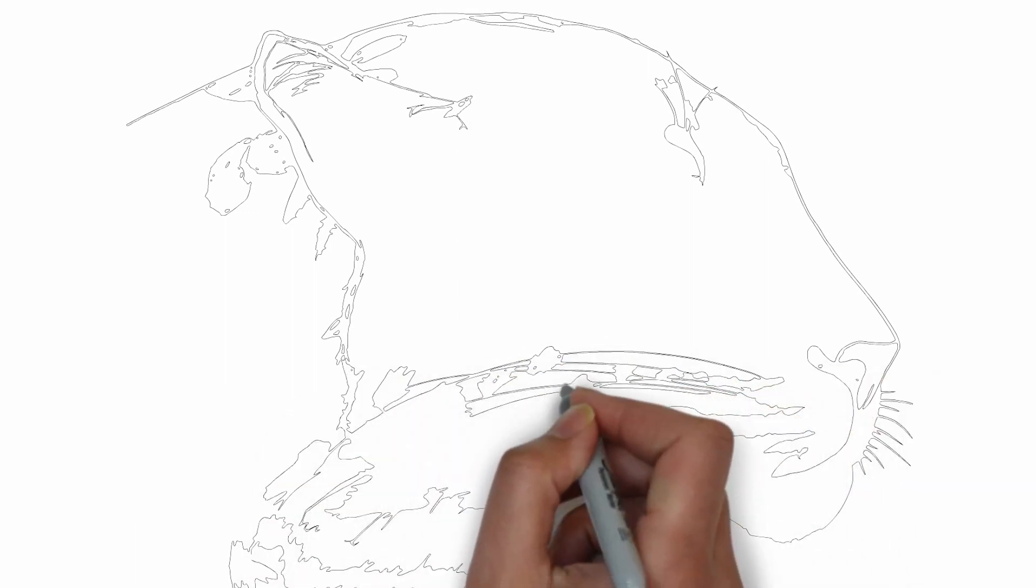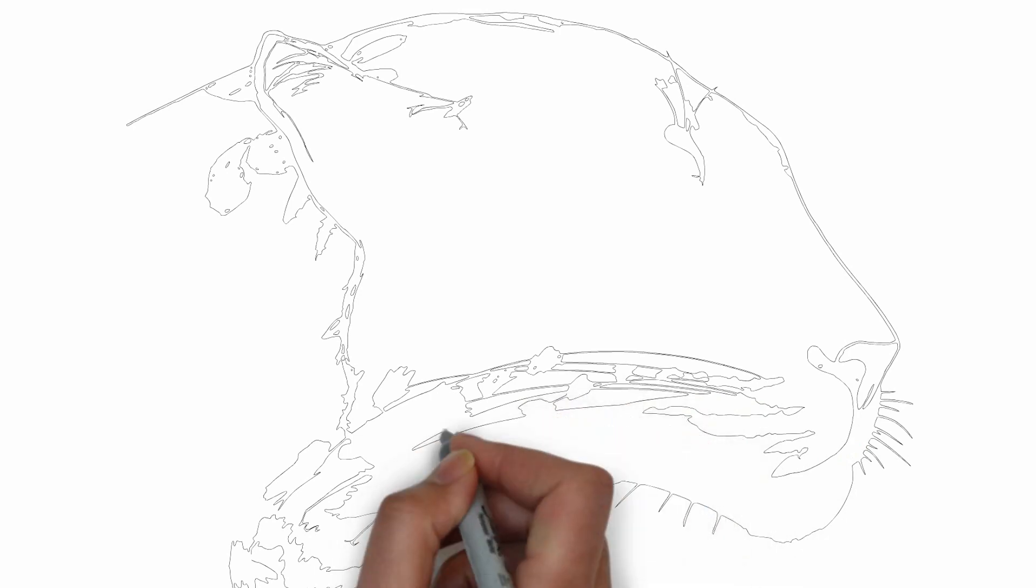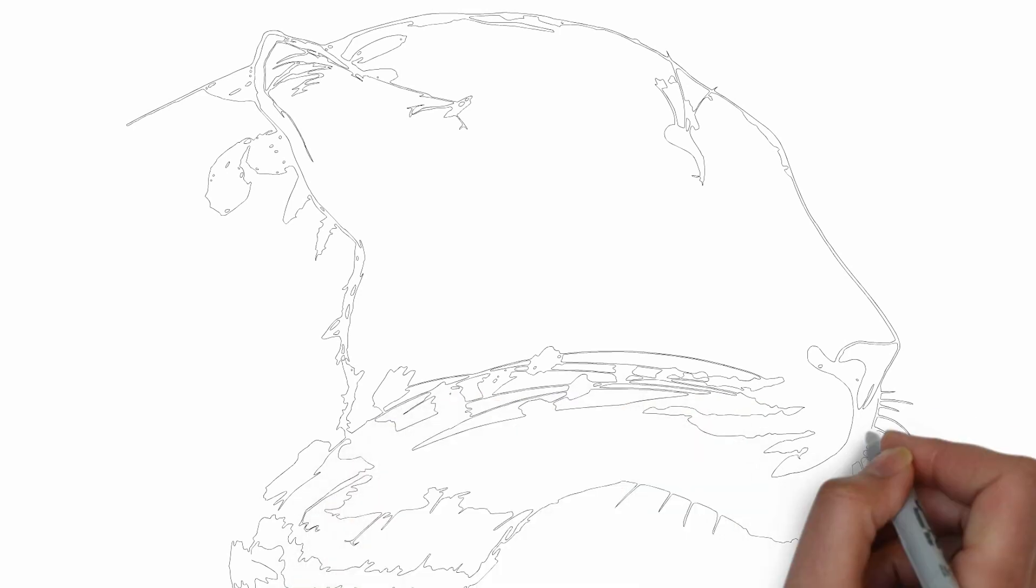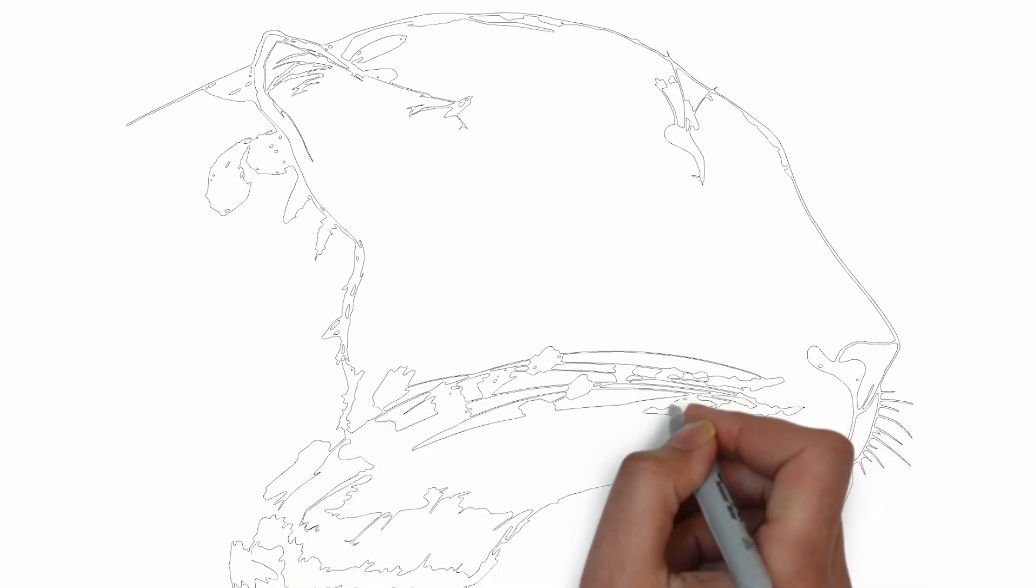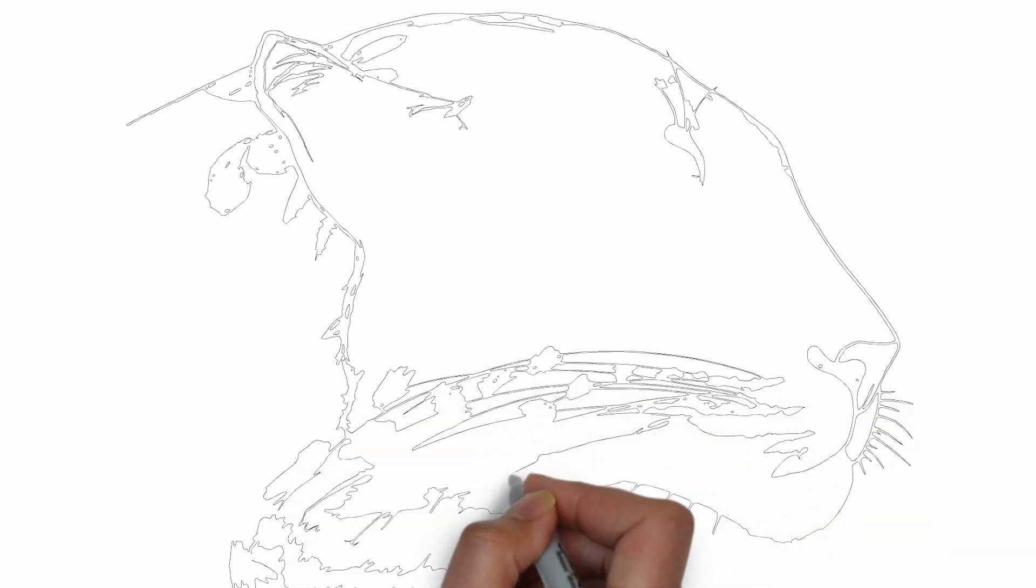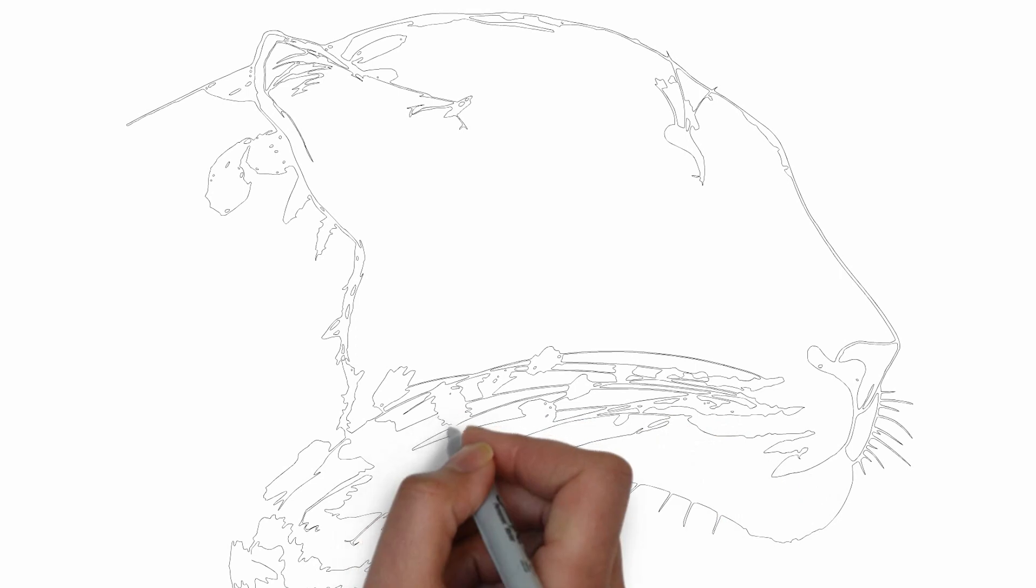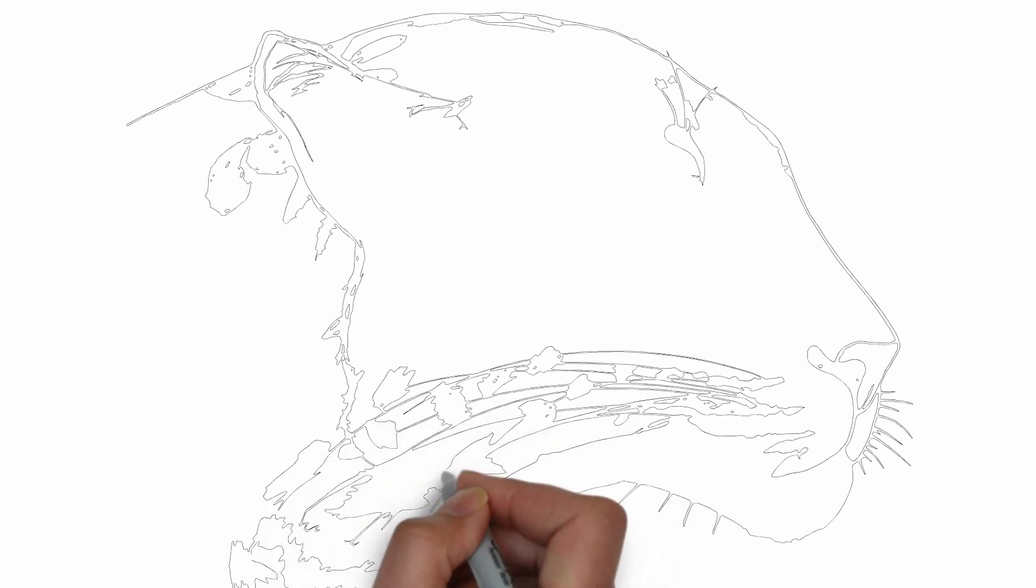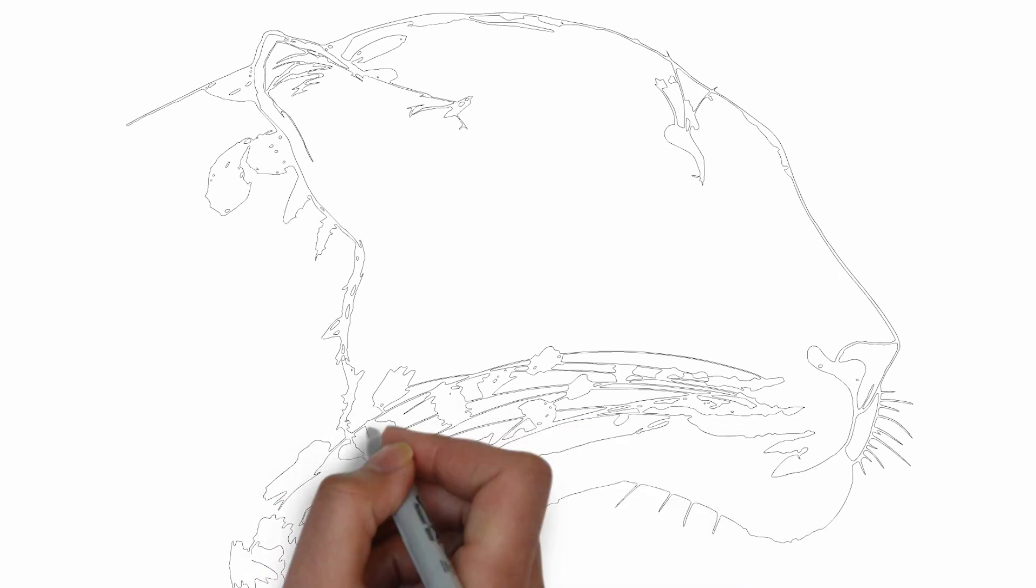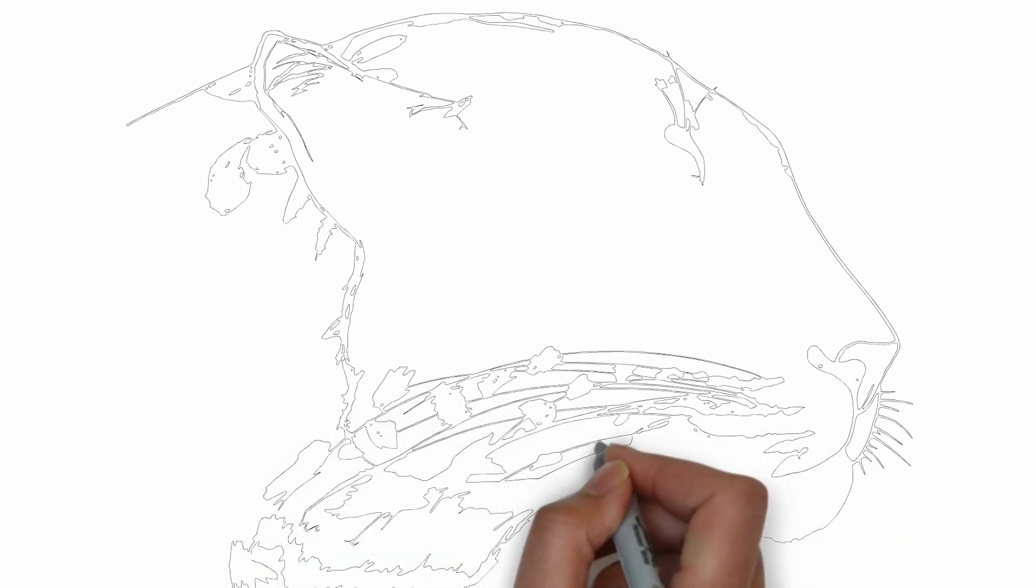Thank you for watching! We hope this tutorial helped you learn how to draw. Please remember to subscribe to our channel and leave your suggestions for future lessons. See you in the next video!